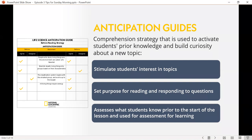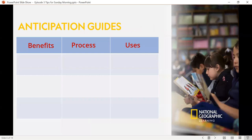Anticipation guides can be used to assess what students know prior to the start of learning, and can also be used at the end of the lesson for an assessment for learning — really guided, focused assessment on particular skills and topics that students will read, or in math, those skills, equations, and strategies they'll participate in. Let's look at some of those benefits, the process teachers would use to set them up, and the uses.